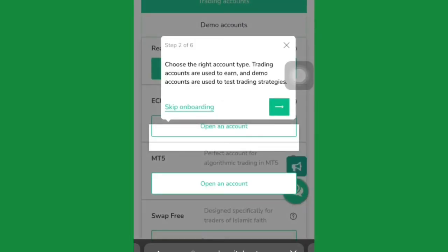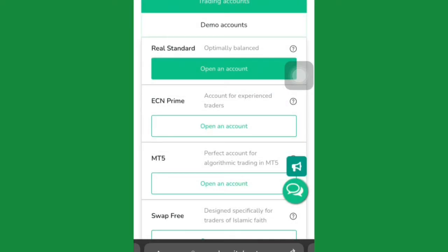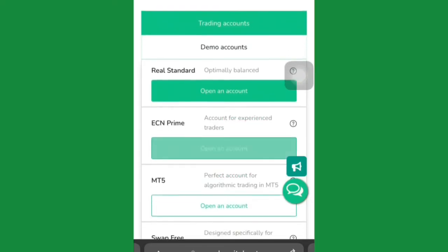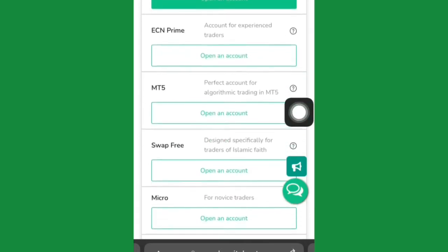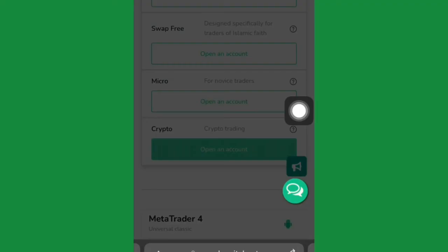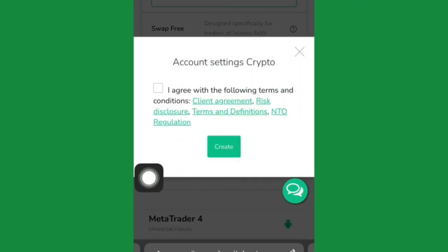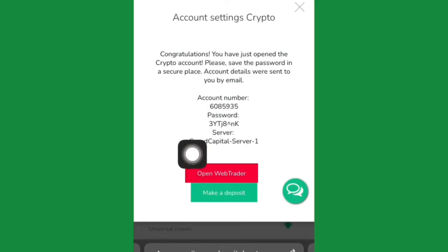Once you click Registration, it will load up and tell you to choose the right account type. You want to create a trading account. You can open a real standard account, ECM Prime, MT5, swap-free, micro, or crypto. We're going to be creating a crypto trading account. Click on 'Open an Account,' agree to the terms, and click Create.